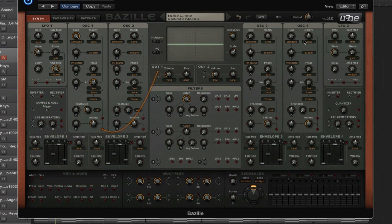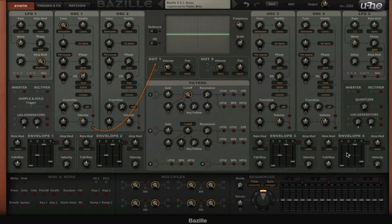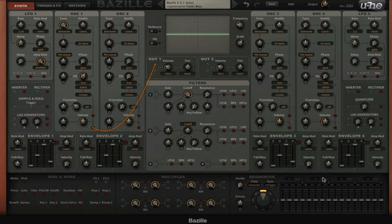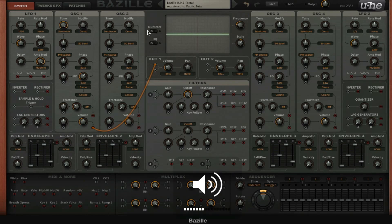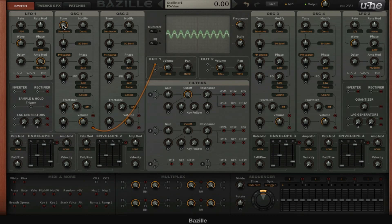We're going to use the quantizer to make our lives a little bit easier. So first let's dial in a tone. We've got just a sine wave right now and I'm going to set these semitones to 12 so it's up one octave.